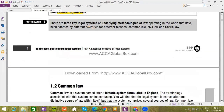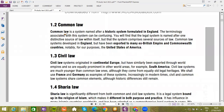There are three key legal systems, or underlying methodologies of law, operating in the world that have been adopted by different countries for different reasons: common law, civil law, and sharia law. Common law is a system named after a historic system formulated in England. The terminology associated with this system can be confusing — the legal system is named after one distinctive source of law within itself, but the system comprises several sources of law. Common law systems developed in England but have been exported to many British Empire and Commonwealth countries, notably for our purposes the USA.